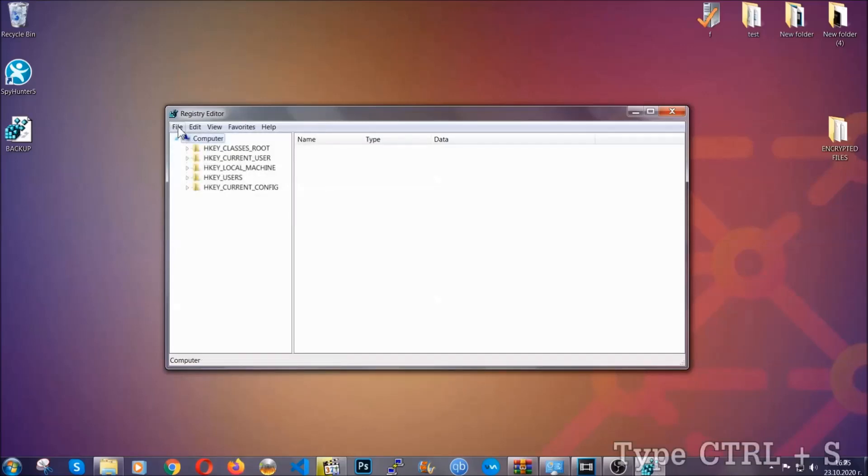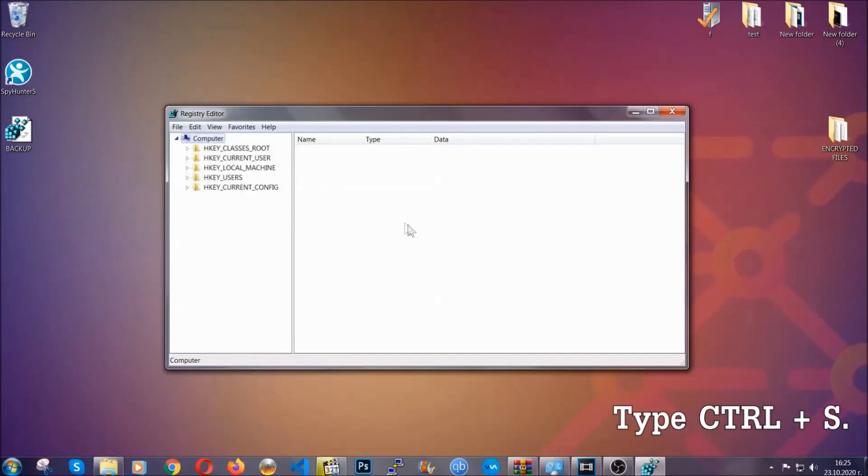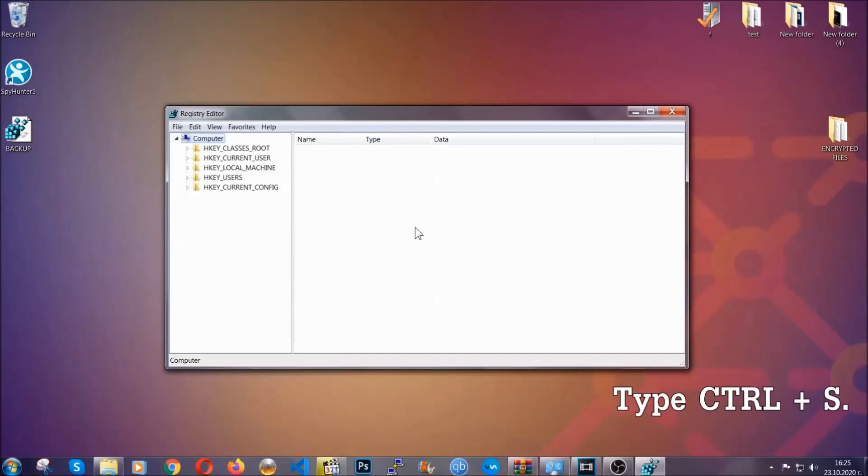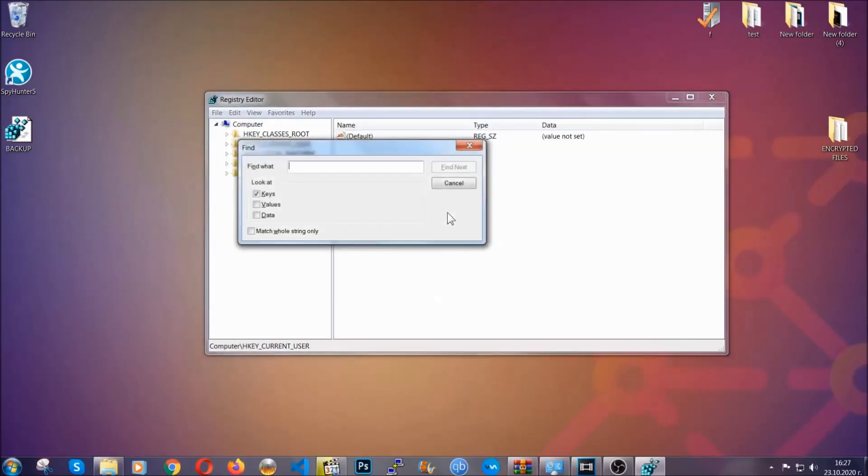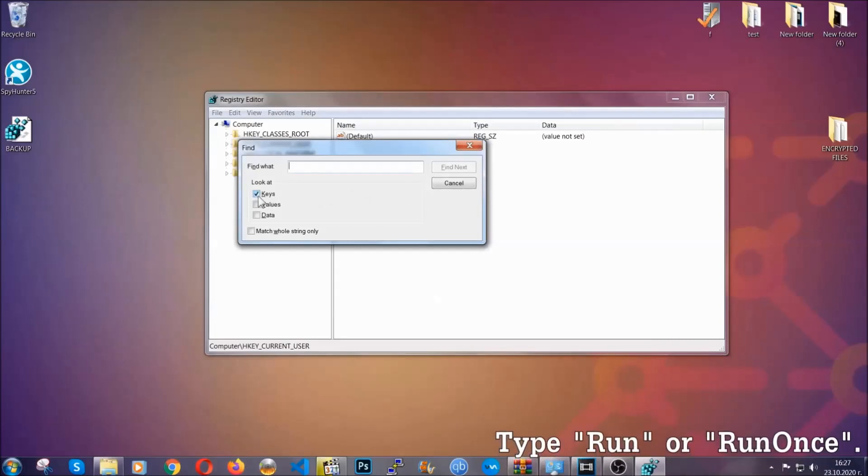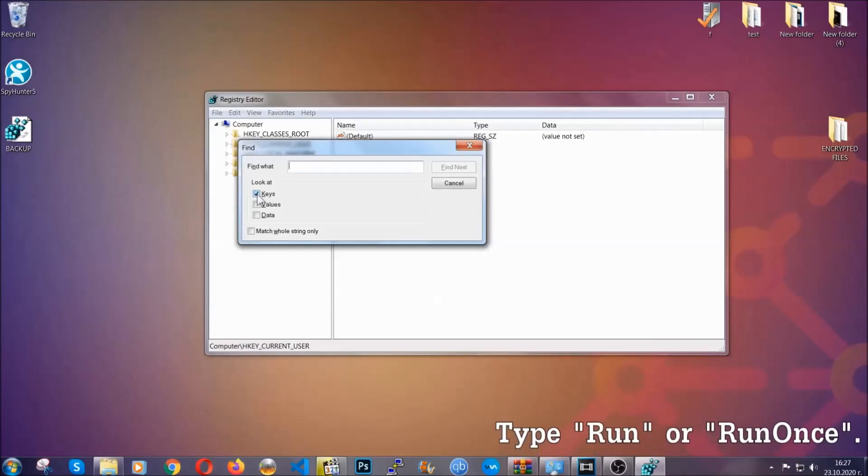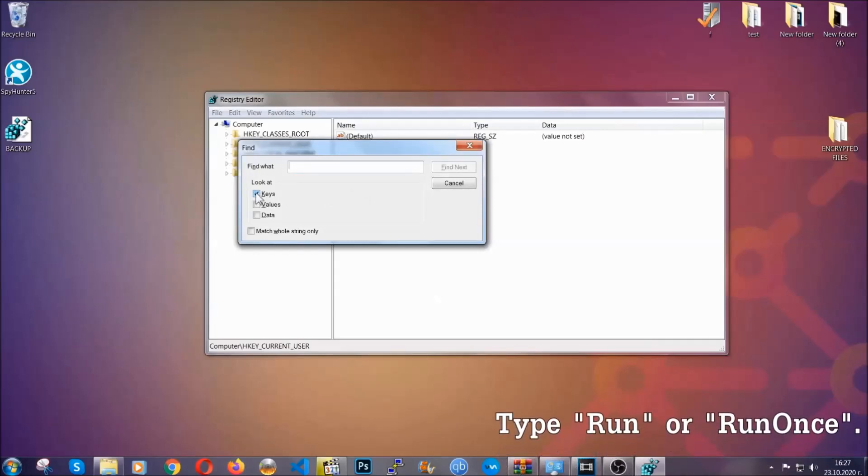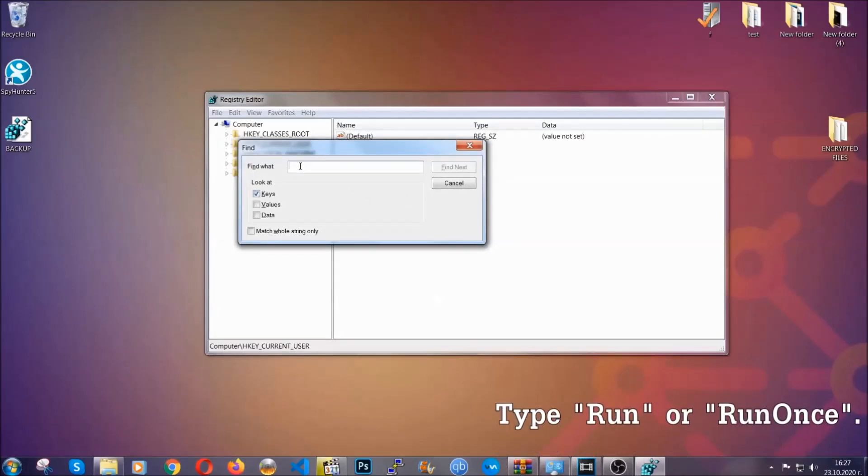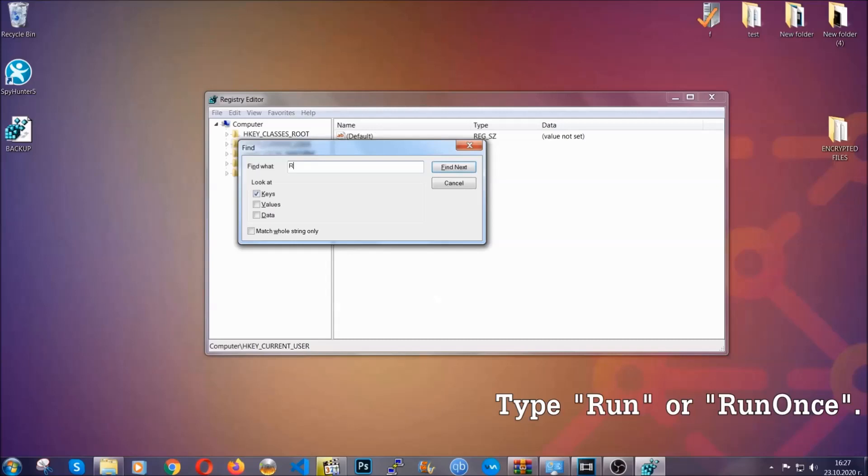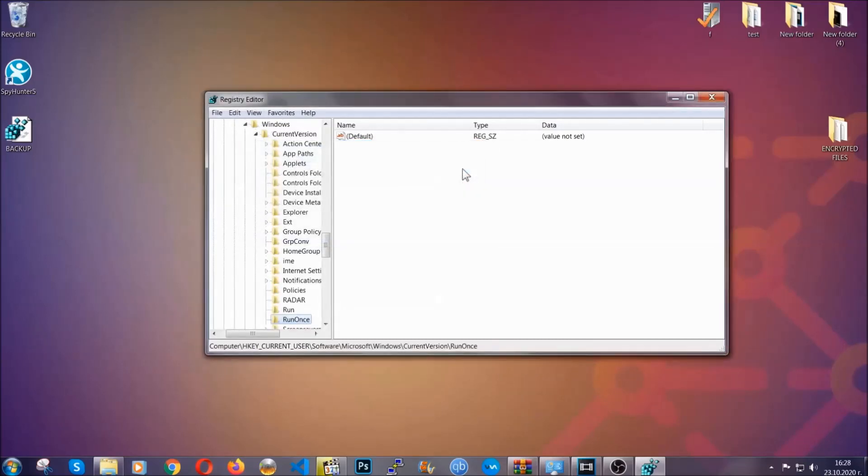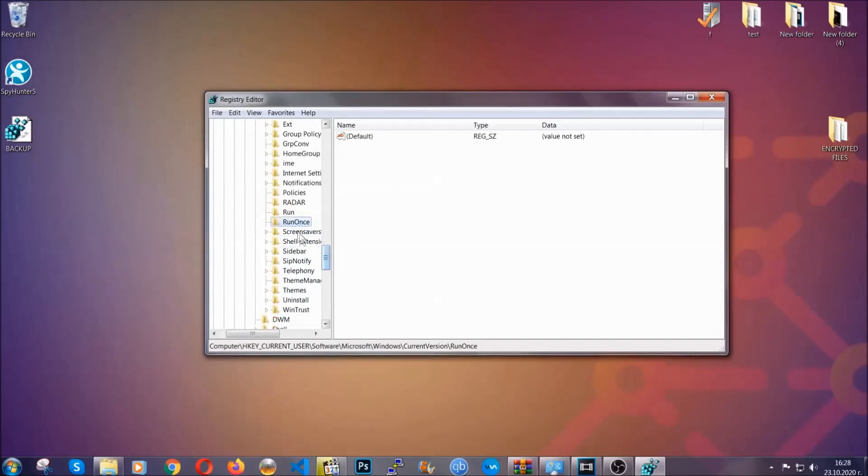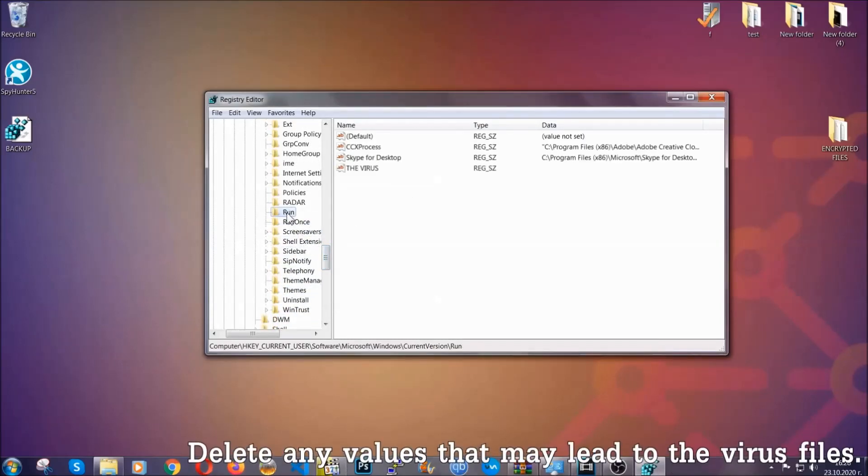Now we're going to be looking for a specific key. Press Control and S to open the search bar. You're going to mark only Keys because we're looking for keys specifically here. Then you're going to type Run or RunOnce. It's going to find next and it's going to find the Run and RunOnce keys which usually contain a value of the virus.